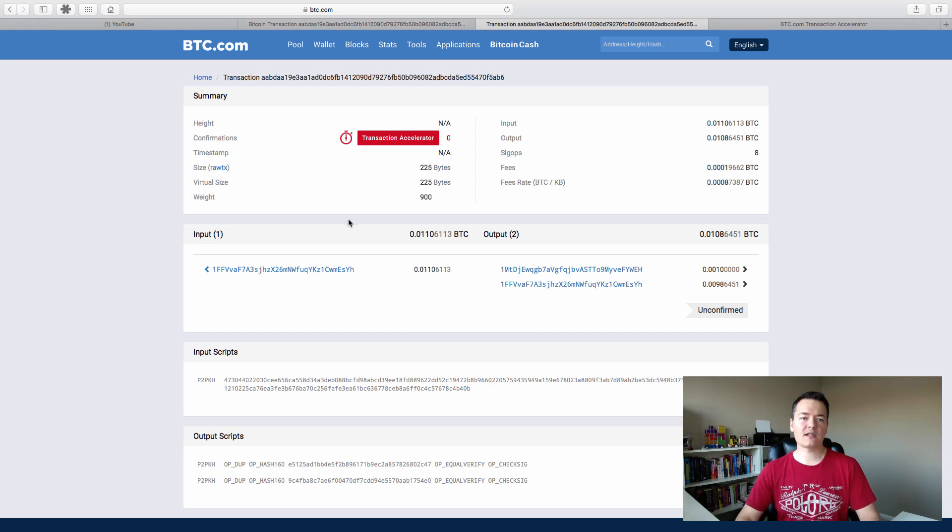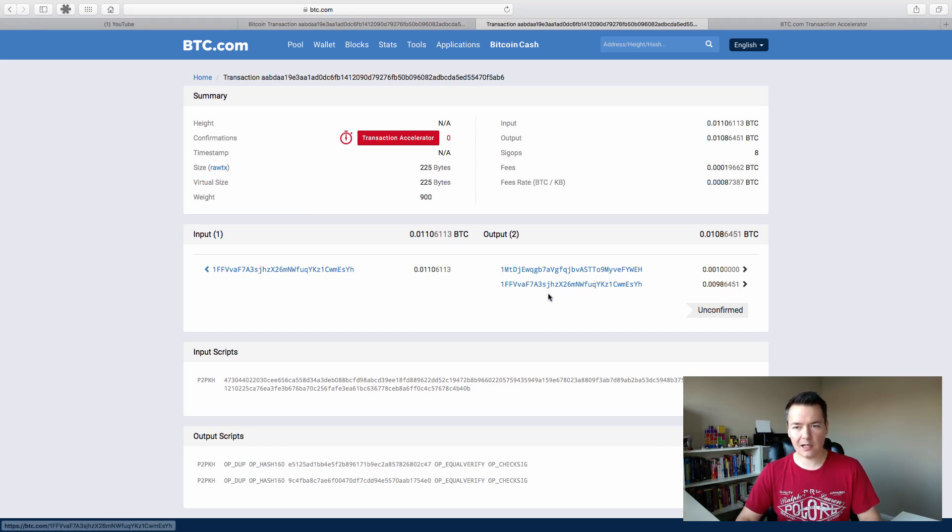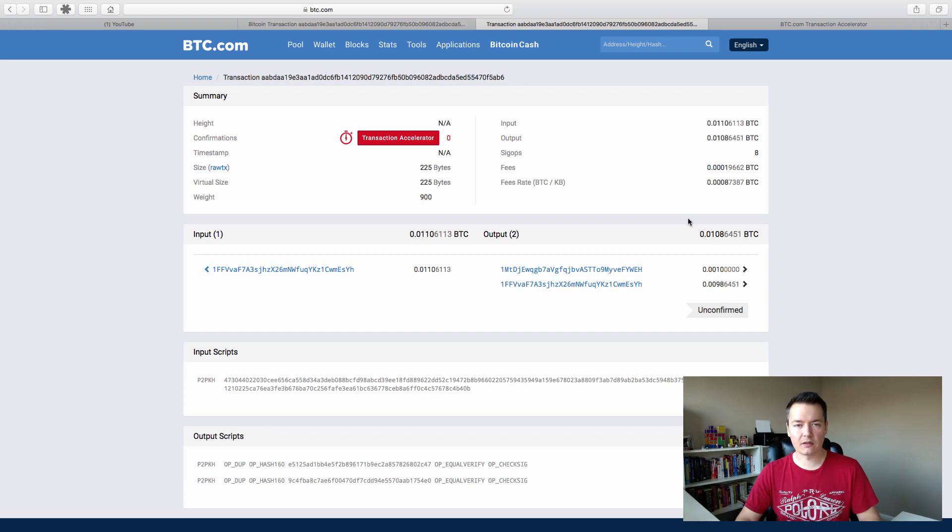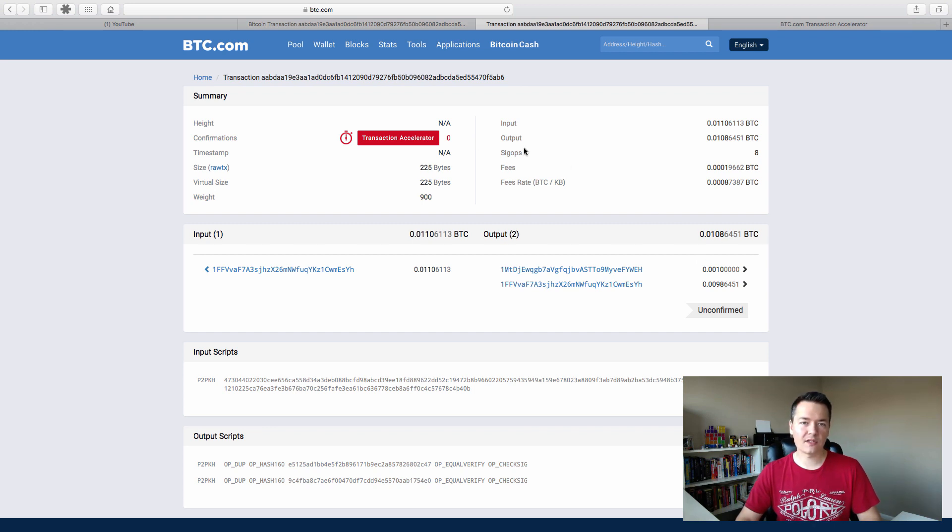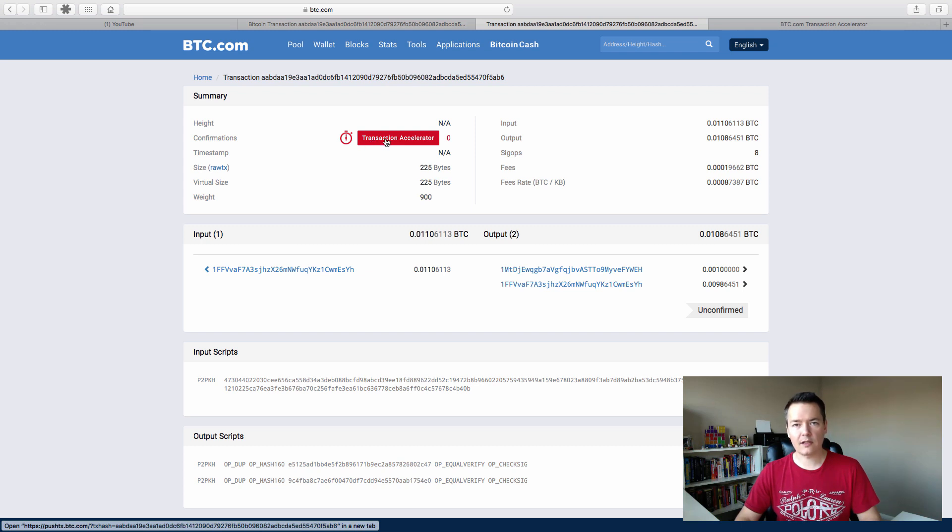But anyway, we can see the same information again. We've got the inputs and the outputs. And once again, it's an unconfirmed transaction. But on this one, you'll also notice there is this transaction accelerator, a big red link up there. So if we click on this, it'll give us our transaction ID.